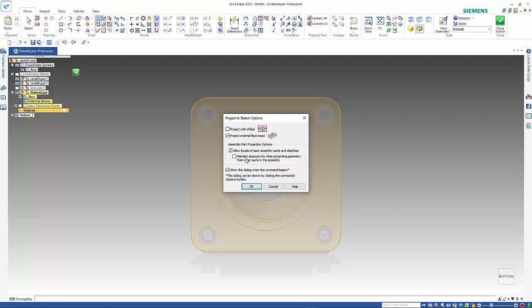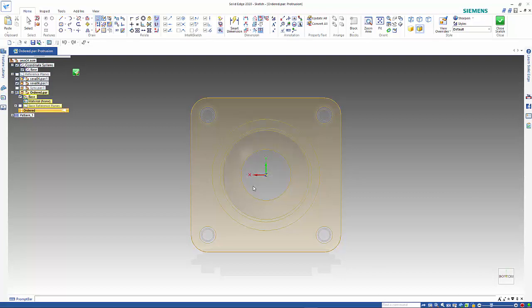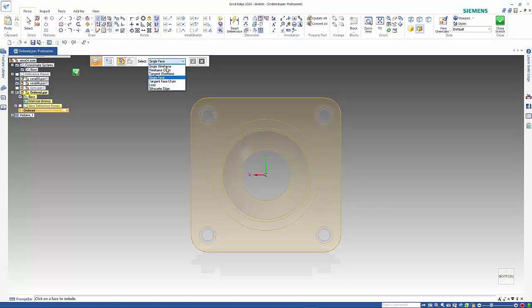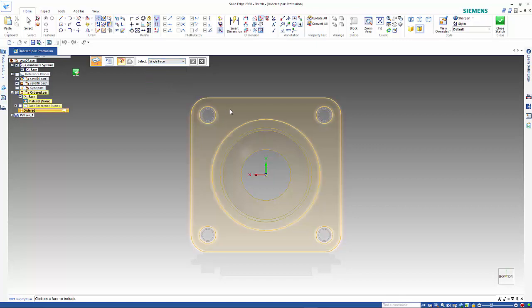I've turned off the maintain associativity. If you leave that on it will create links to the original part, so if you want it maintained then turn that on. I can again change my option here to single face.